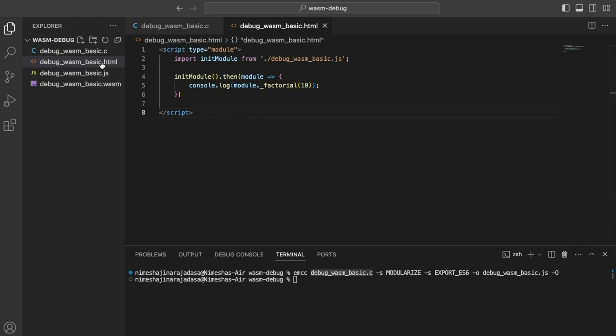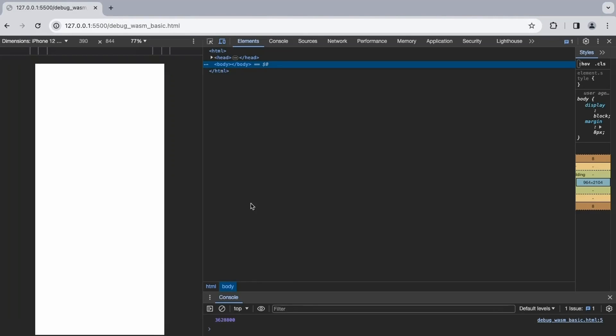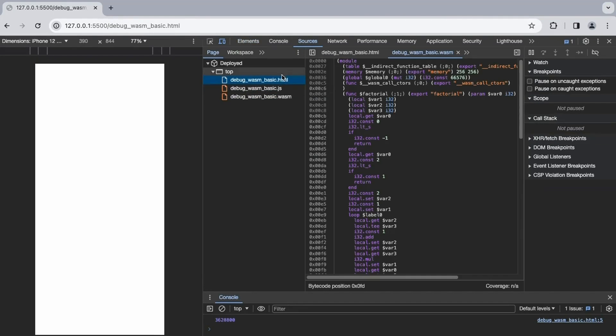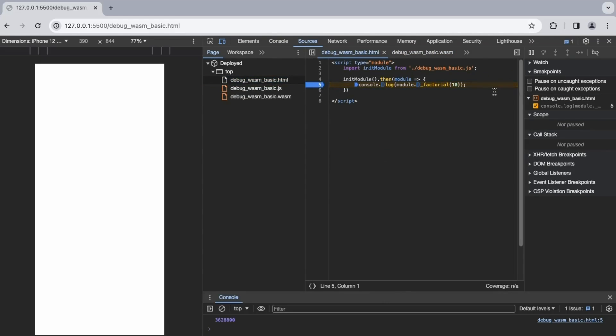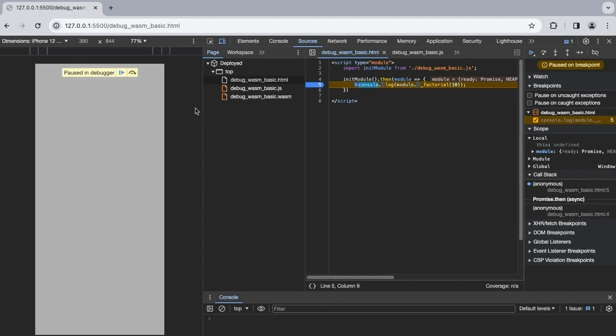Upon opening the HTML file in Chrome and accessing the Chrome DevTools console, we can see the factorial of 10 as expected. Inspecting the sources, we can view the generated JavaScript and WebAssembly files. We set a breakpoint at the entry point in our HTML file. Refreshing the window, execution pauses at the breakpoint, allowing us to step into the Emscripten generated JavaScript code and observe how it imports our WASM module's factorial function.